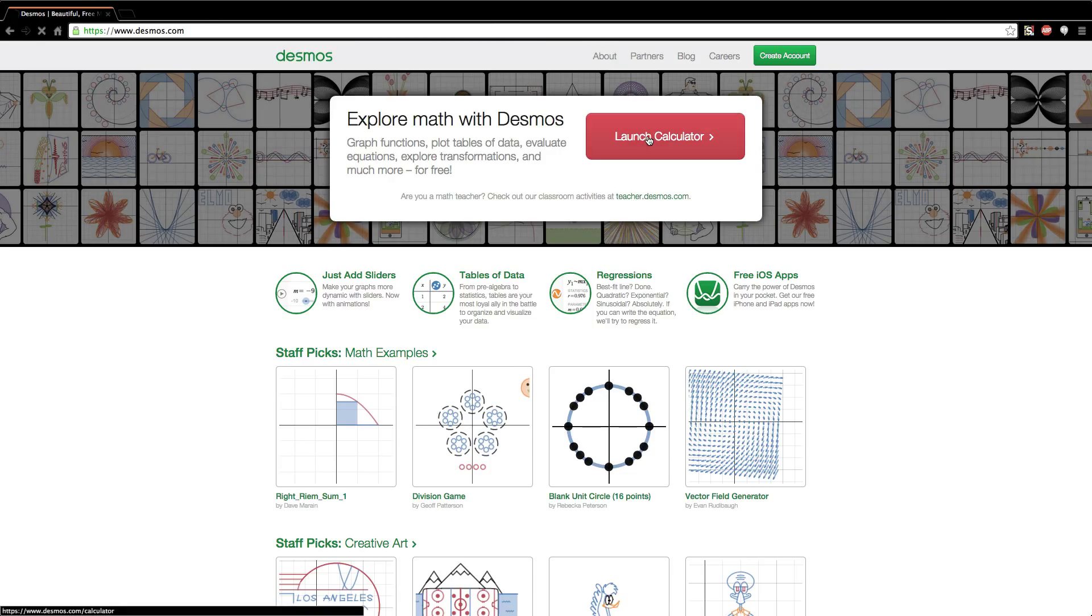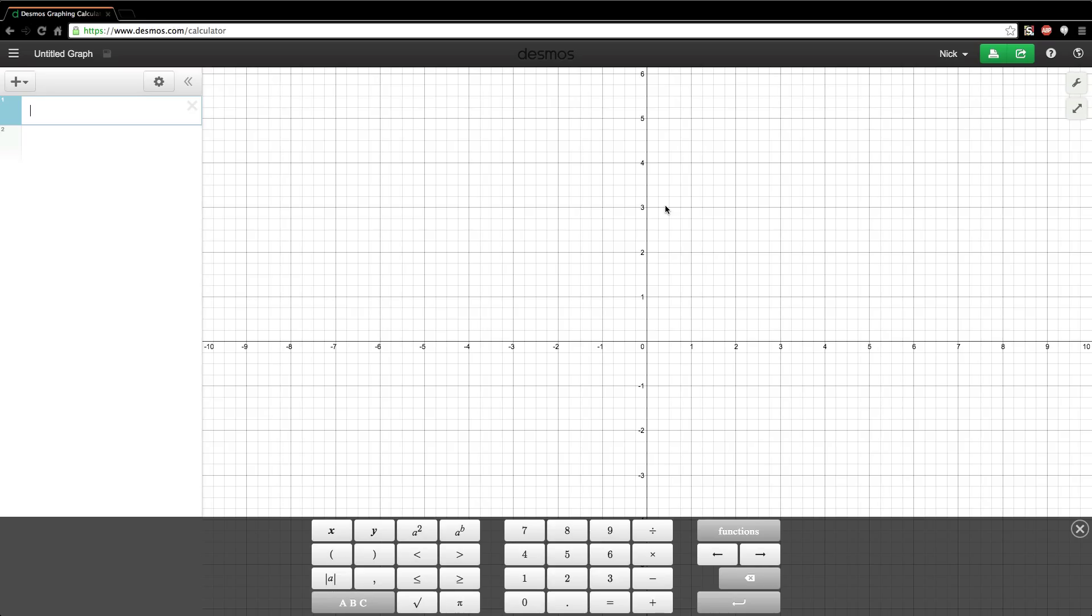I'm going to launch up the calculator right here, and this is what happens when you first launch it up. Now you can create an account with this website, and the account is super simple to set up. All you do is give them your name, email address, and password. You can even link it up with your Google account if you want to.